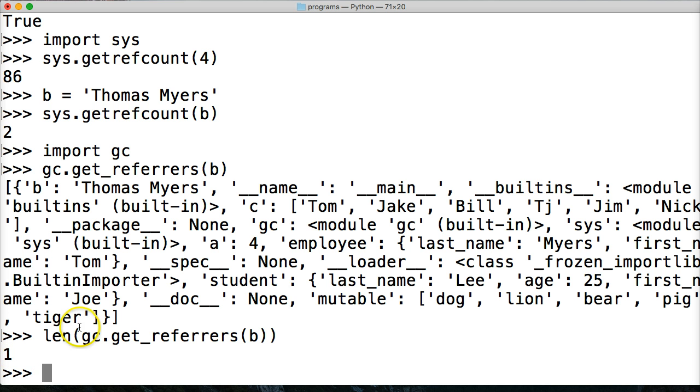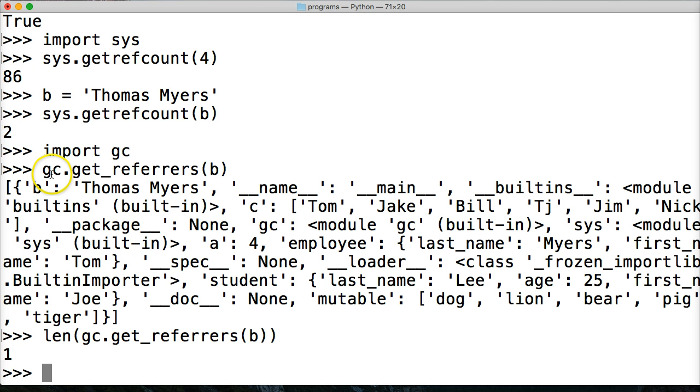So the question is which one's more accurate? I'm going to go with get_referrers as more accurate. But I'm going to look into that and let you guys know when we get to garbage collection. Usually these two numbers are the same. But for some reason this one's returned something different.